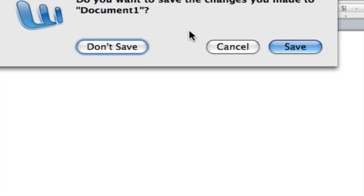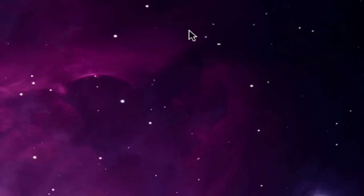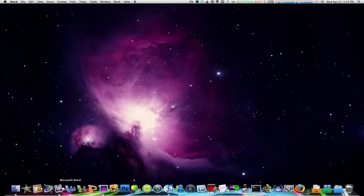Instead of hitting enter, which is kind of a pain, you can just hit space bar on your keyboard. Hit space bar, it's not gonna save and it's gonna be closed. I'll show you that once again.